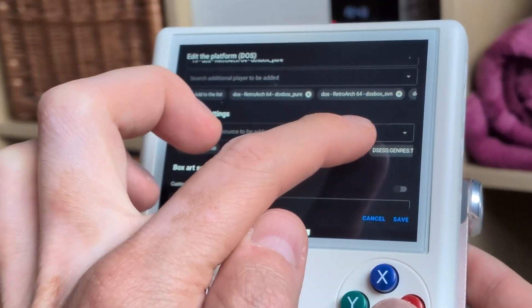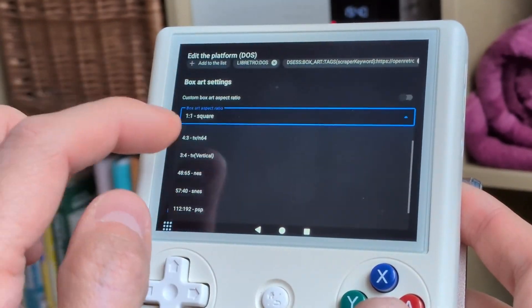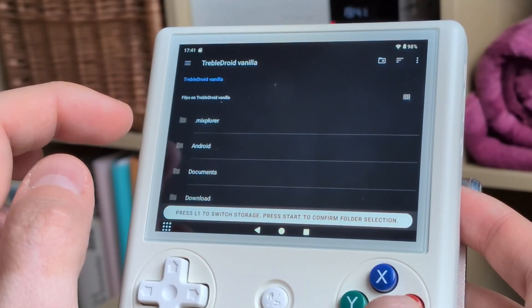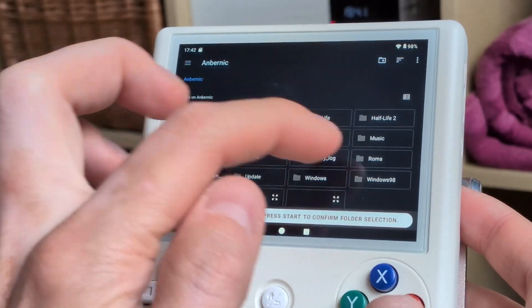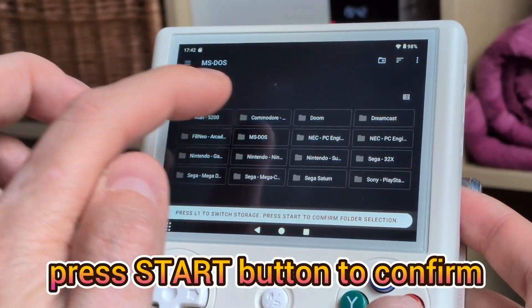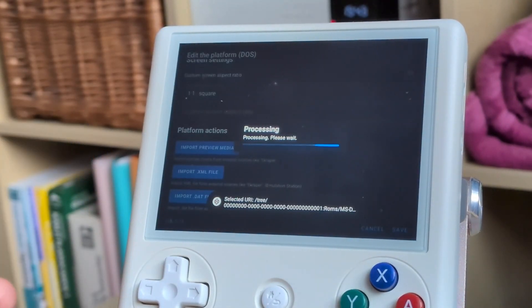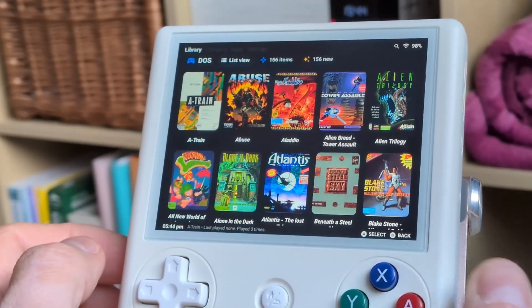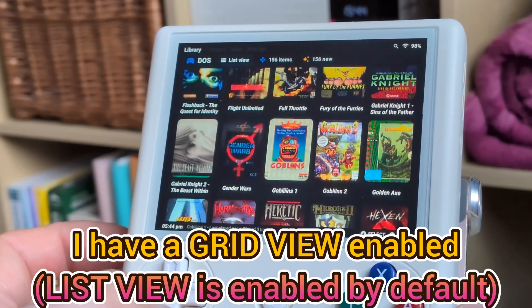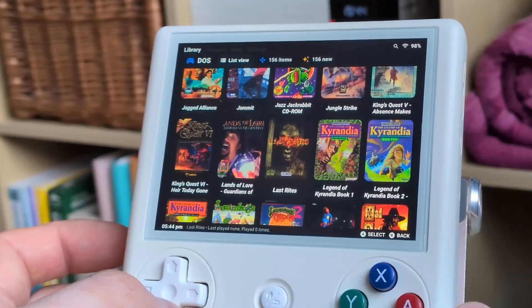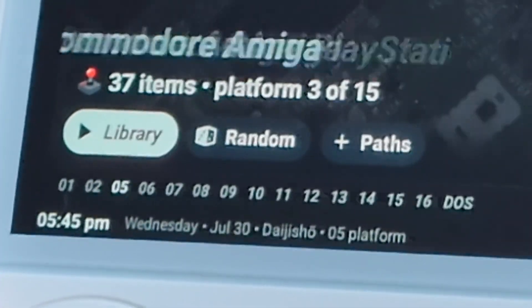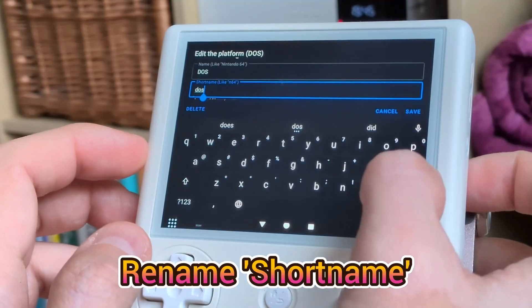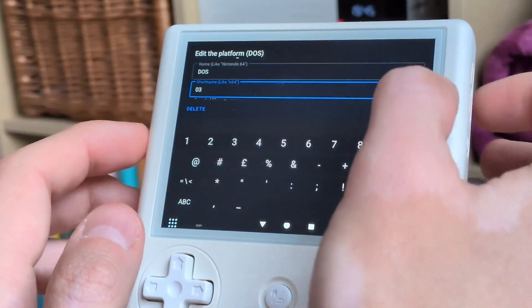I disabled the scraper because I've prepared my own 3x4 vertical thumbnails. You'll now see your games appear with thumbnails. I like to sort platforms by number, so since I just added DOS, I renamed the short name to a number to keep things organised.